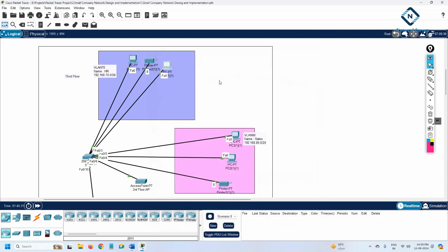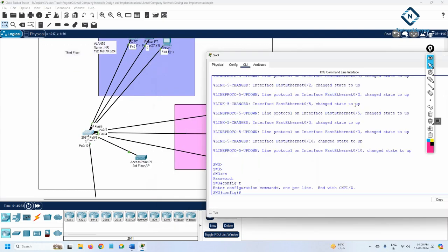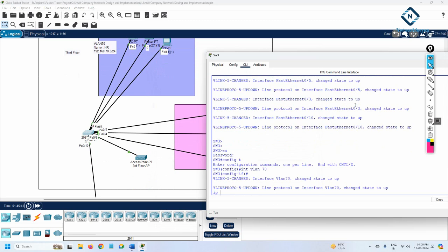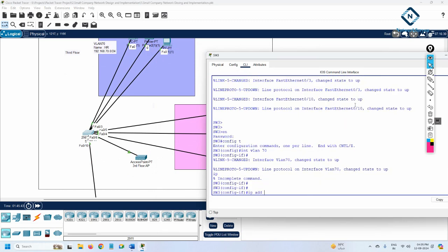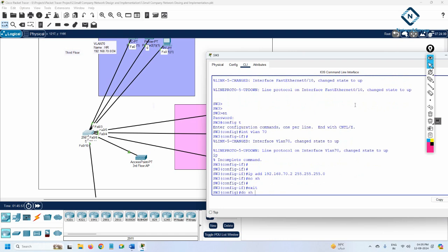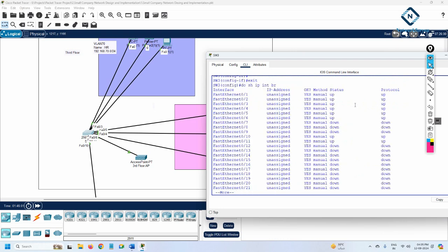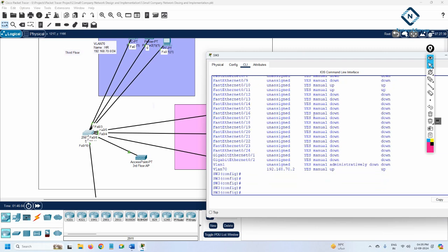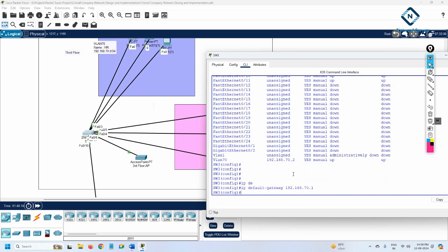Now let's do the Switch 3 configuration. First, we configure 'interface vlan 70' since we decided to use VLAN 70. Then write 'ip address 192.168.70.2 255.255.255.0' and 'no shutdown'. You can verify with 'do show ip interface brief' - VLAN 70 now shows the assigned IP. Then configure the default gateway: 'ip default-gateway 192.168.70.1' - the router's sub-interface IP for VLAN 70. Then we need to create a local user.